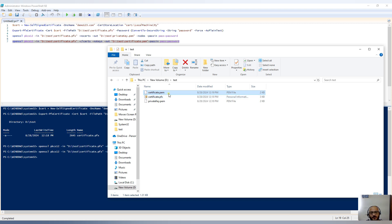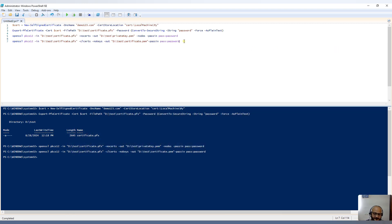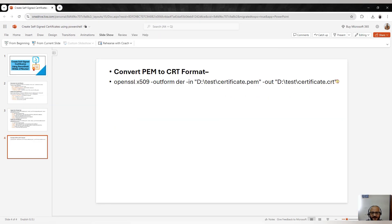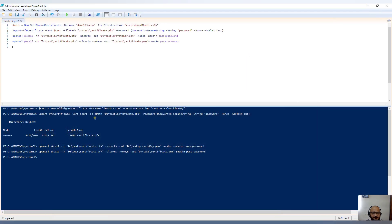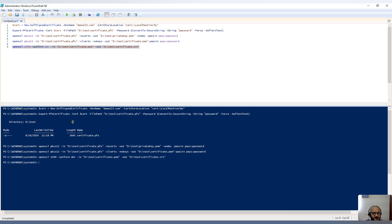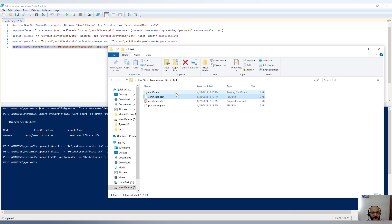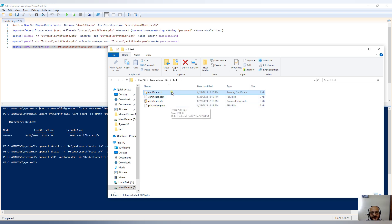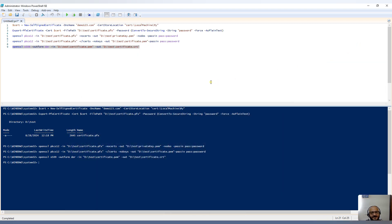If you want to convert the .pem file to a .crt file, we run one more OpenSSL command. Running it — you can see we got the .crt file. Many web servers like Tomcat or Apache generally use the private key and .crt file, but you can also use the PFX file if needed. I hope it's clear how to create a self-signed certificate using PowerShell and convert the PFX to CRT or any format you want. That's all for today — see you in the next video, thank you!